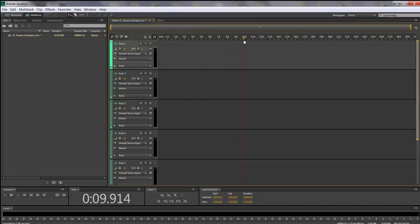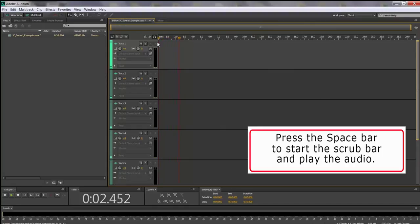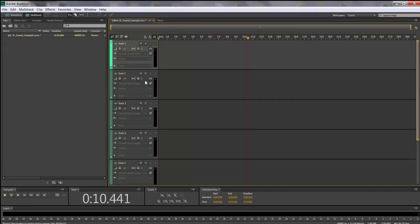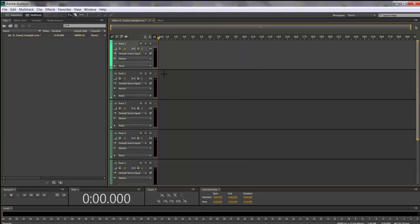This is known as your scrub bar — it has a yellow indicator at the top that slides. It marks wherever playback starts. If you hit your space bar at any point it begins to play. You can also hit the Home key on your keyboard to move your scrub bar to the beginning. Then hit the space bar from wherever the scrub bar is located — that's where it will begin to play.